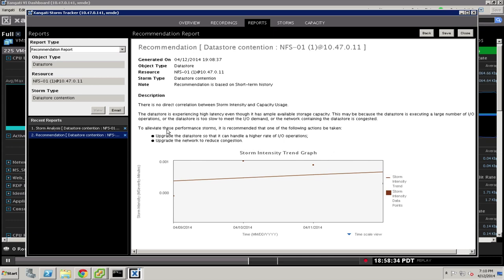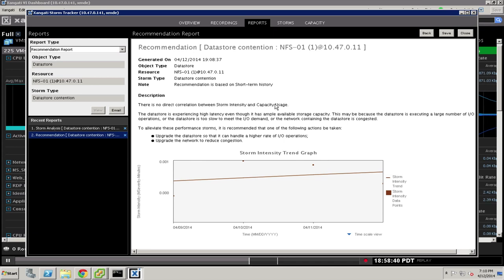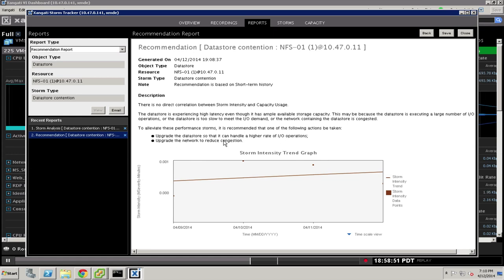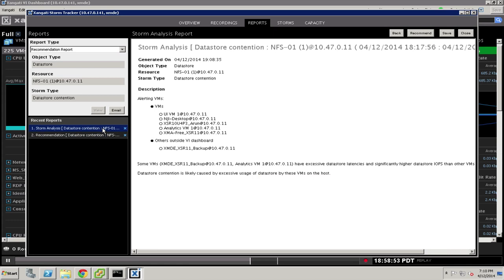But at a base level, there's no direct correlation between the storm intensity and capacity usage. So in other words, the system has enough capacity for this from a raw storage capacity perspective. But the recommendation of our system is to upgrade the data store so it can handle a higher rate of IO. You could certainly upgrade the network to reduce congestion. Or obviously, since we've called out the specific systems, perhaps move one of them to a different data store.